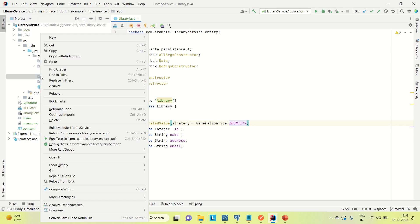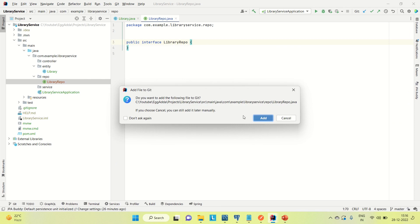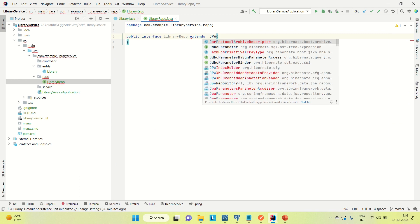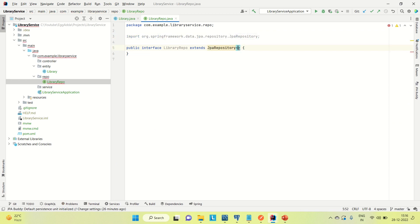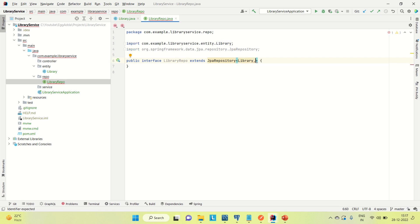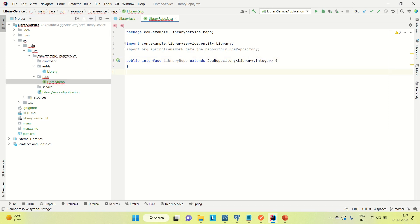Now coming to the repository — let me create the LibraryRepo interface. I'll extend it with JpaRepository, providing two arguments: the entity type, which is Library, and the ID type, which is Integer. We are done with the repository.